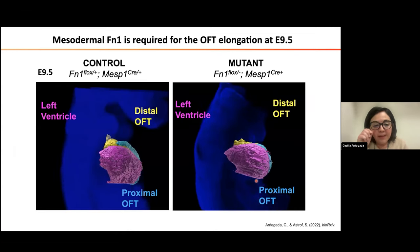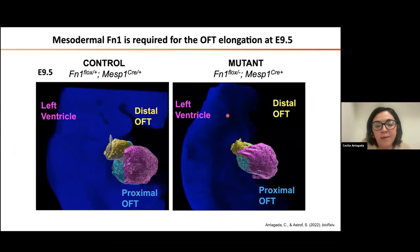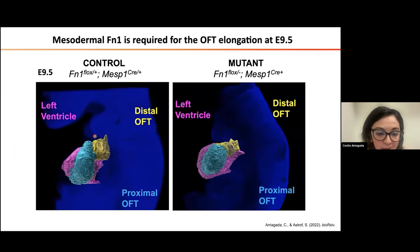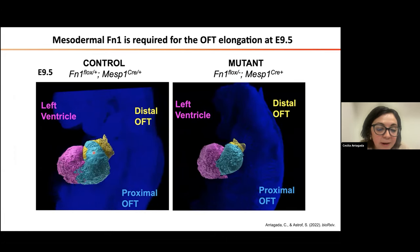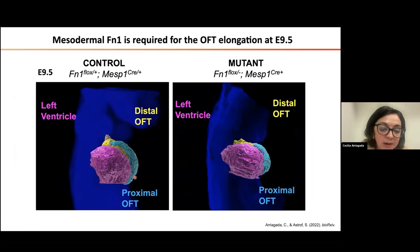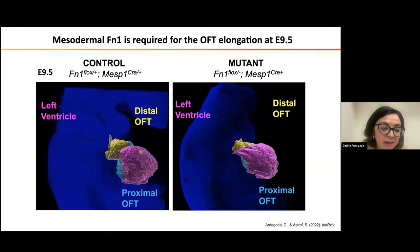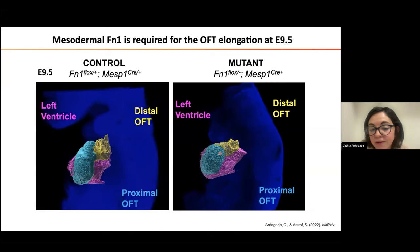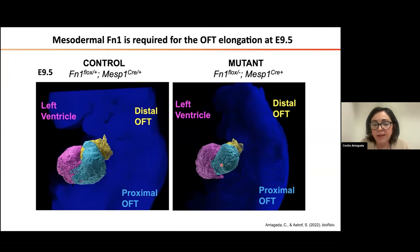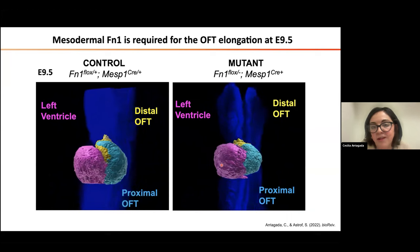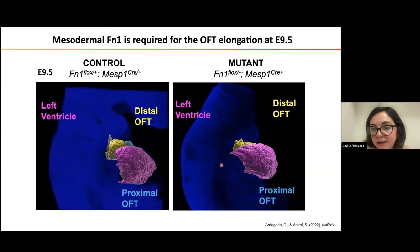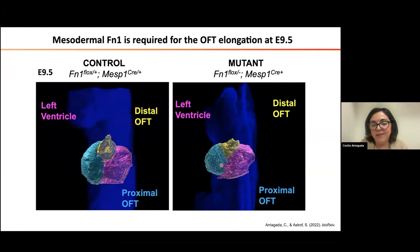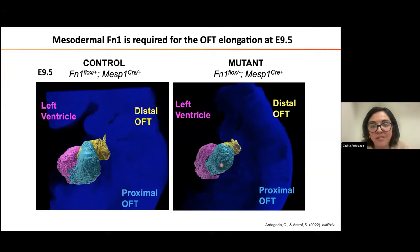The first thing I did was obtain embryos at different stages and surface the different structures of the heart. Here in yellow you can see the outflow tract, in turquoise the proximal outflow tract, and in pink the left ventricle. If you compare control and mutant, you can see that in mutant the outflow tract is shorter. Interestingly, this shortening only occurs at E9.5, because when we look early in development the outflow tract is similar between control and mutant.